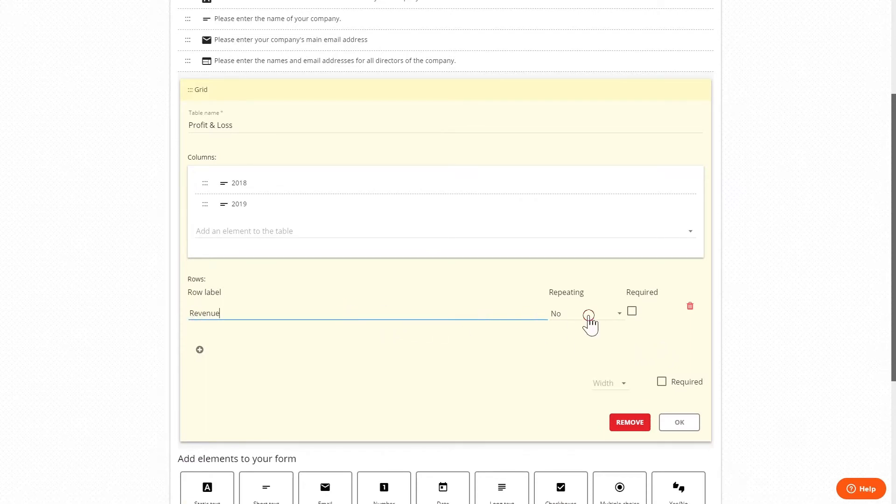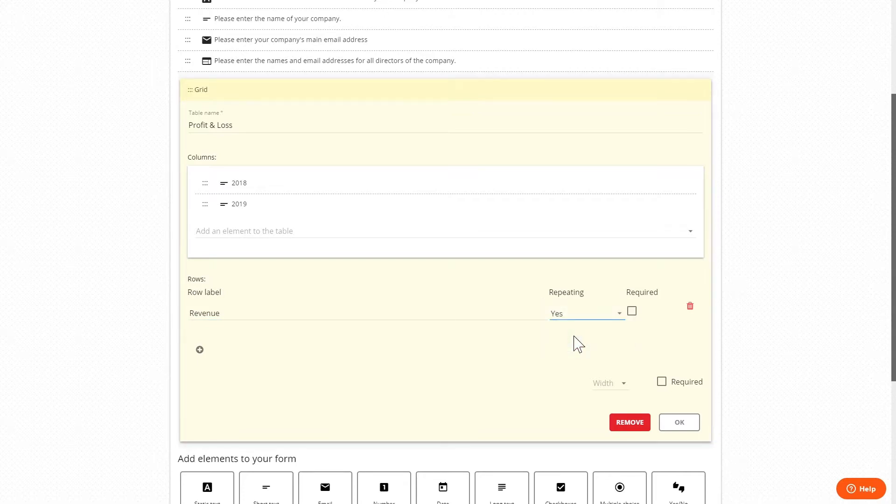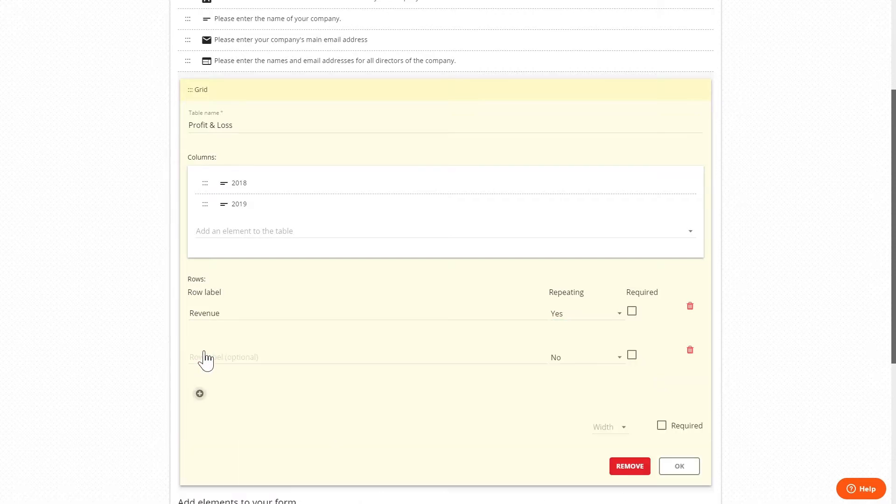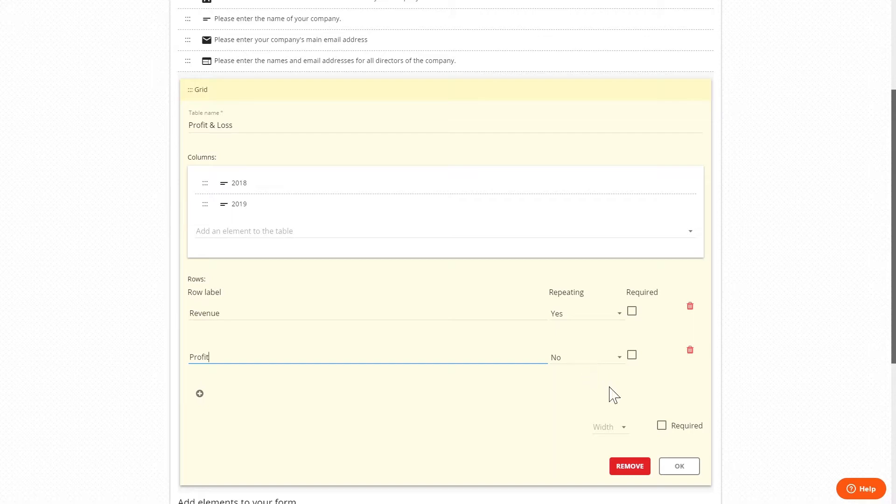Repeating enables the user to add more than one answer so if we set this to yes for revenue the user will be able to enter multiple rows. Then let's add a second row entitled profit and we'll set this to not be able to repeat so the user will only be able to enter one set of figures for profit.